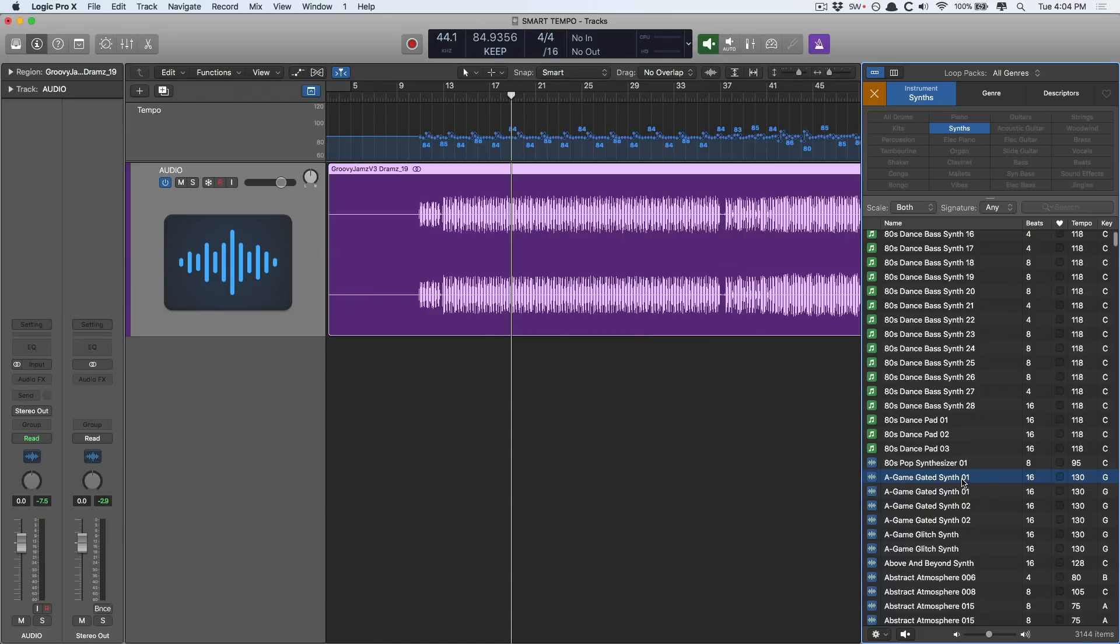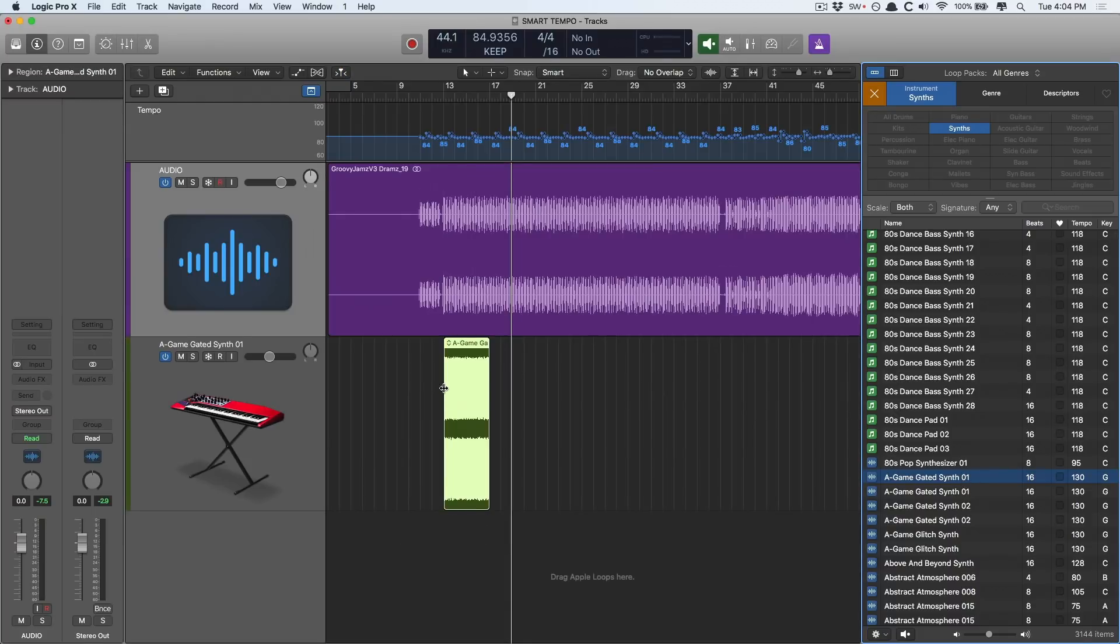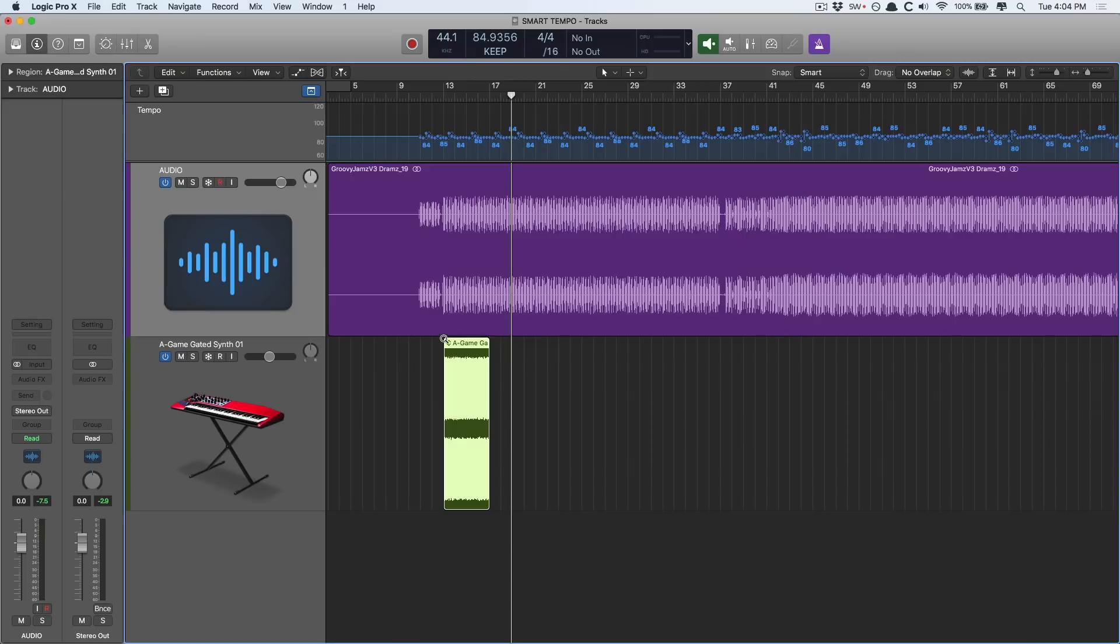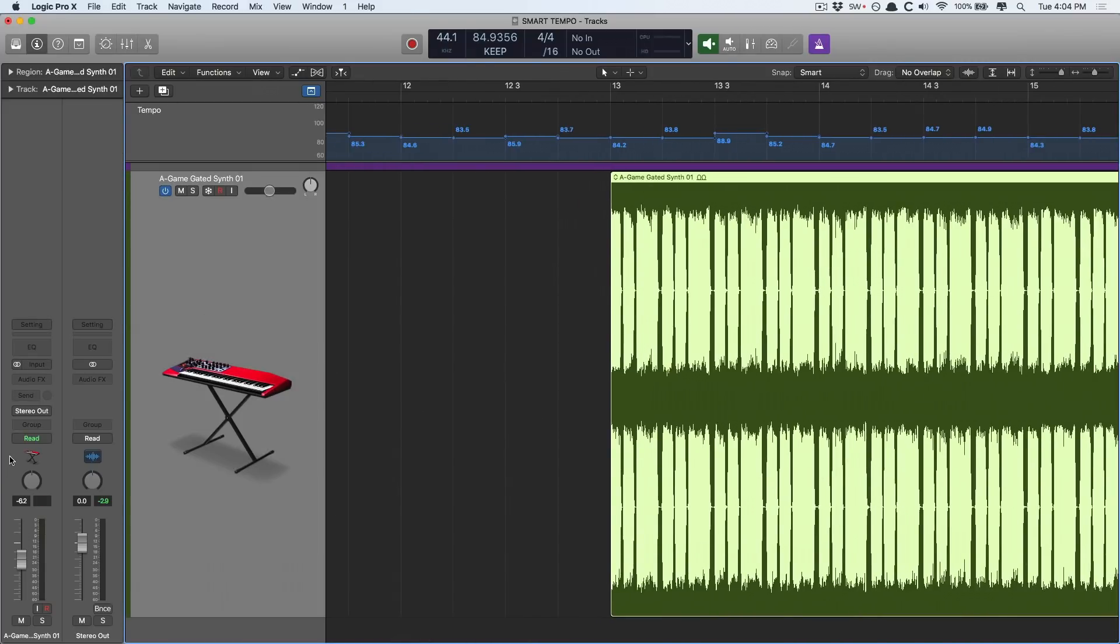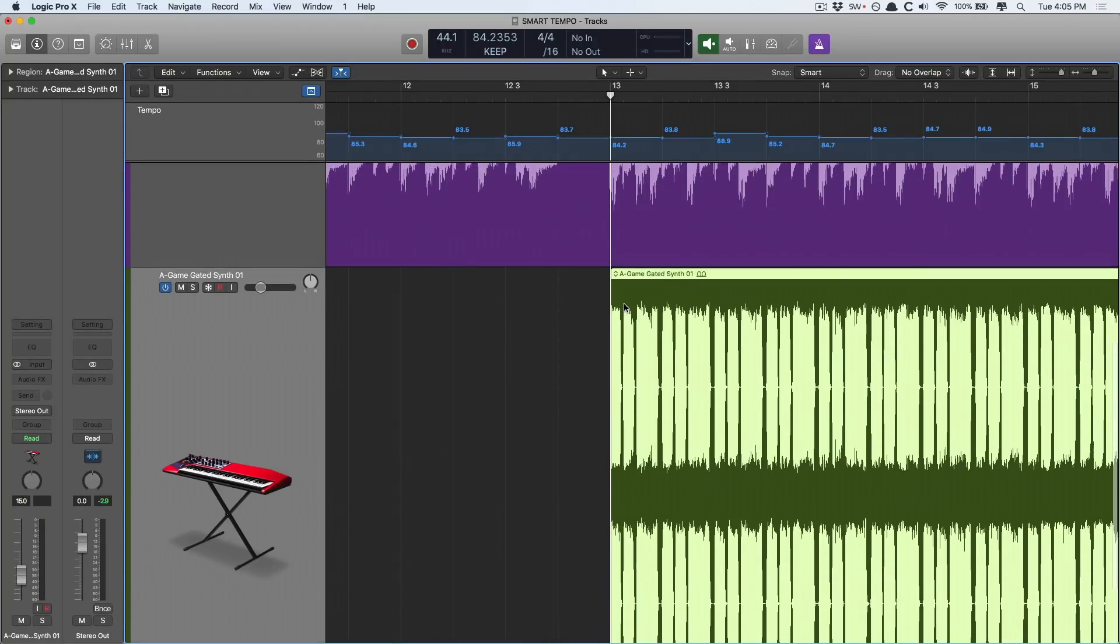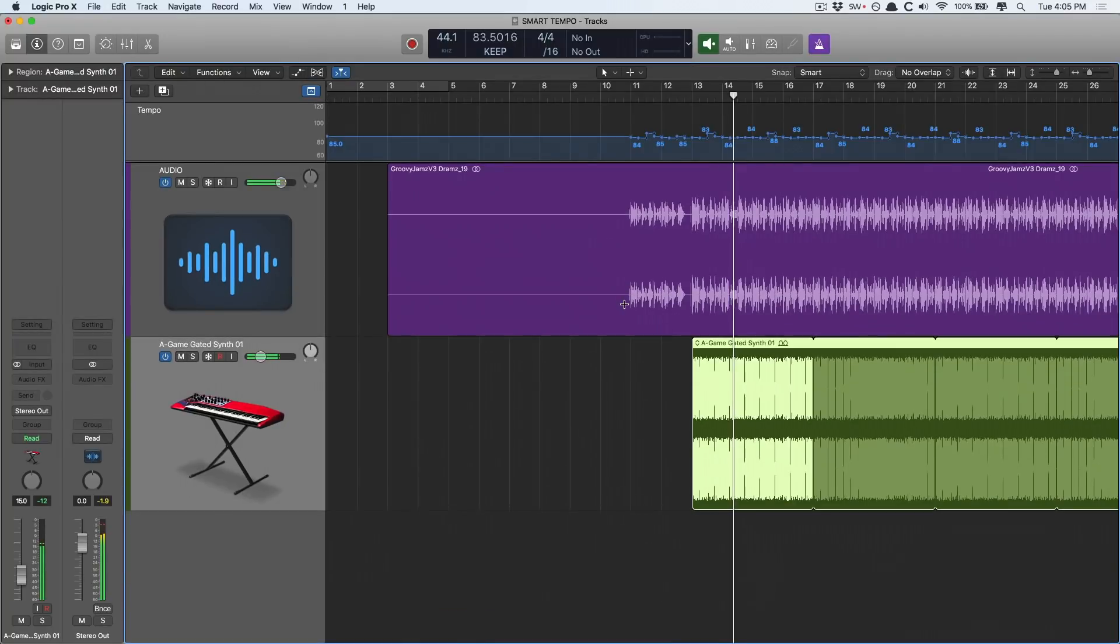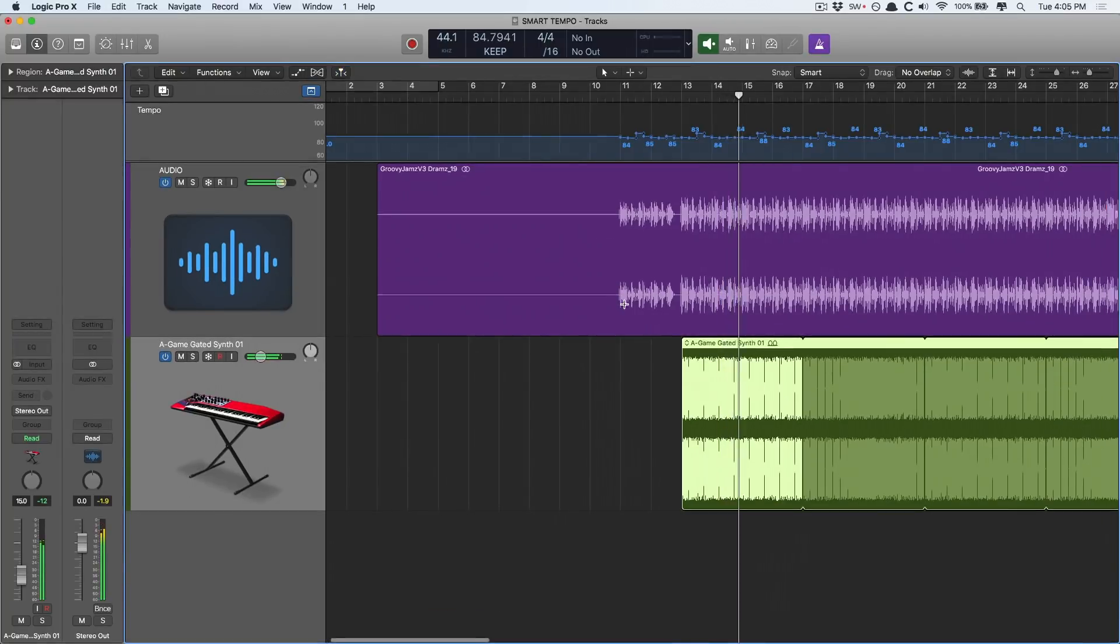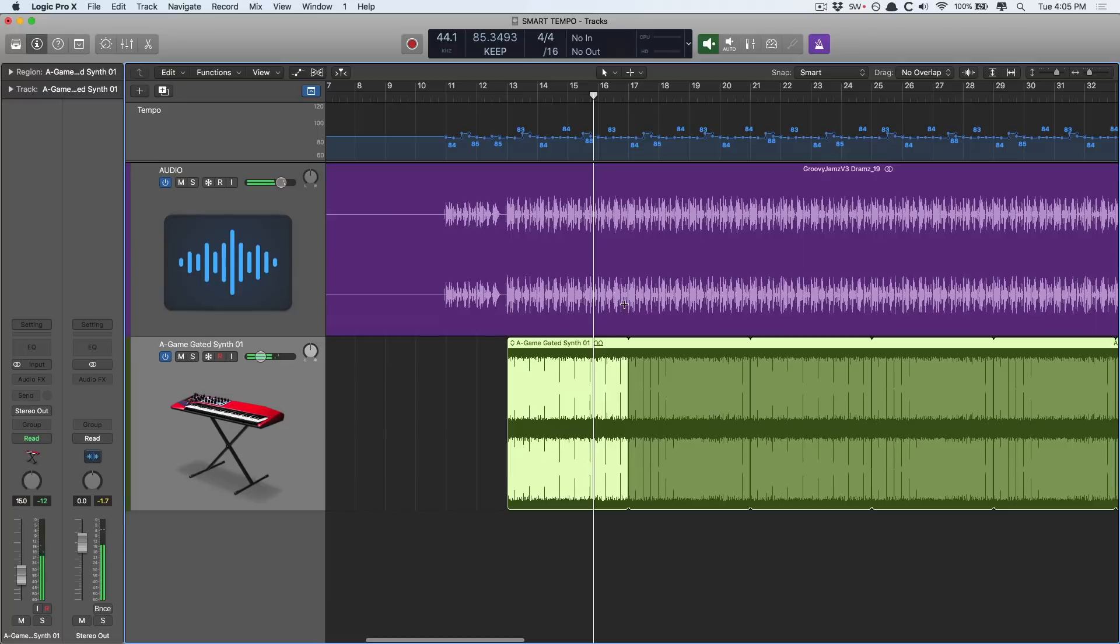Okay, I'm going to bring in the synth loop, drop it right here, and let's take a listen. Let me make sure to not blow you away here. Let's take a listen to the two together. Incredible.